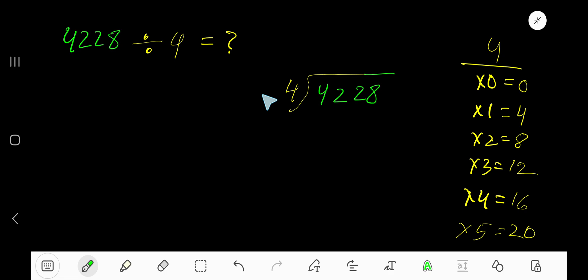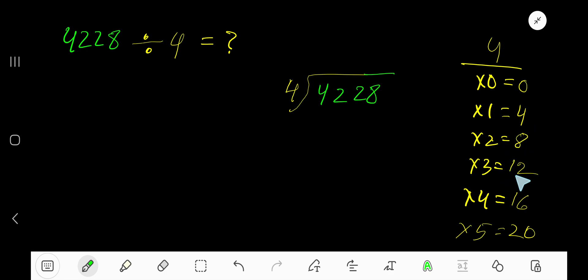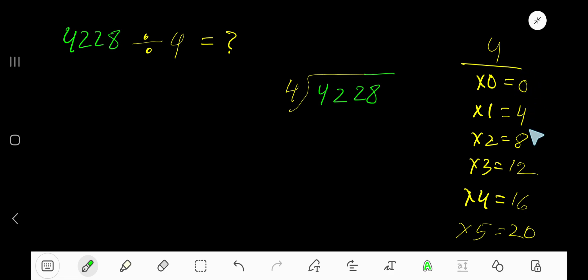4228 divided by 4. Here, 4 is the divisor, so we need the multiplication table of 4. To find it, just add 4 each time: 4 times 0 is 0, 4 times 1 is 4, 4 times 2 is 8, 4 times 3 is 12, 4 times 4 is 16, 4 times 5 is 20.